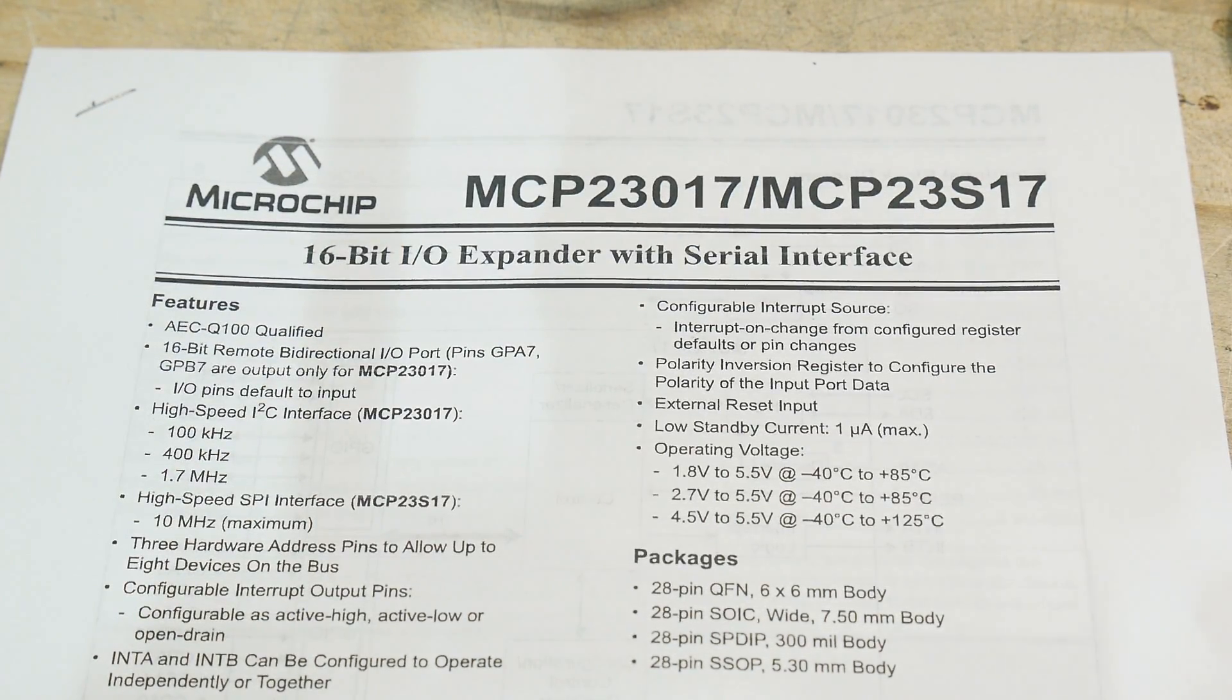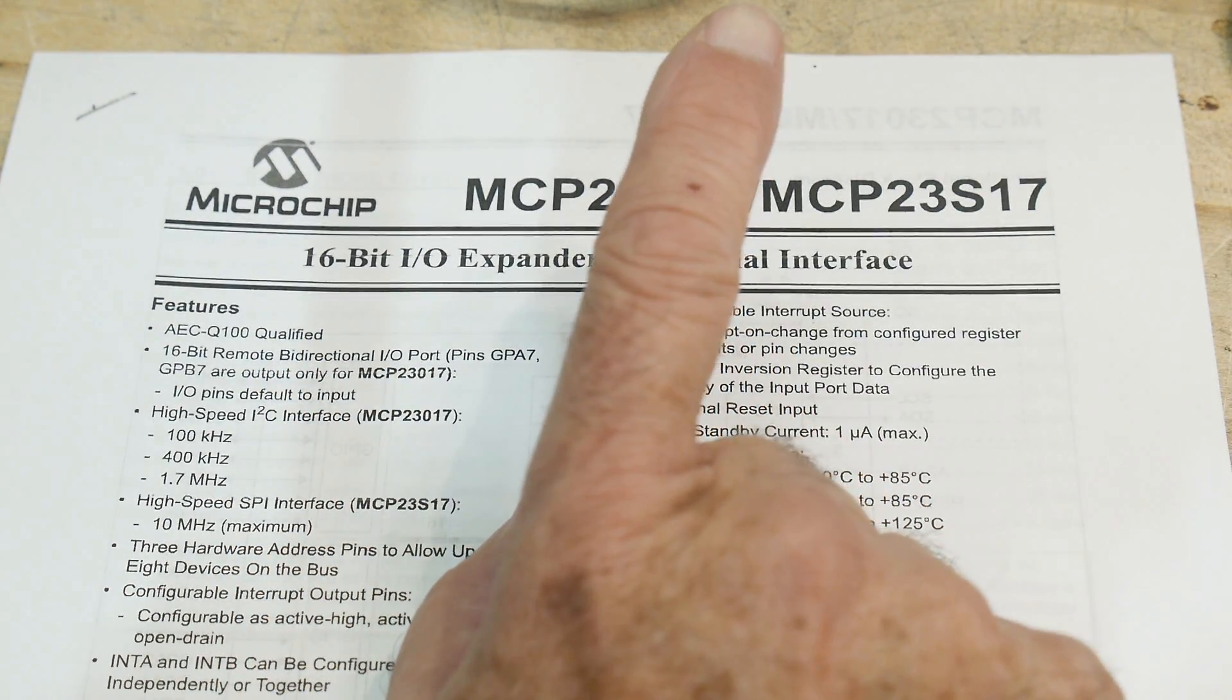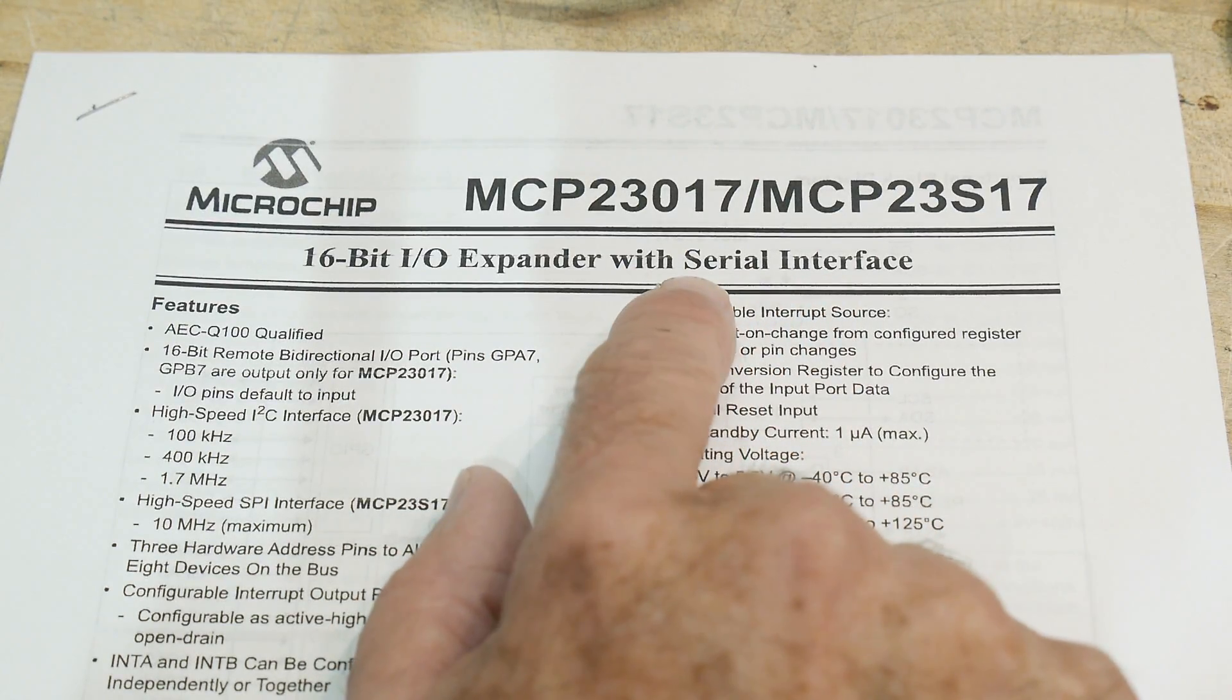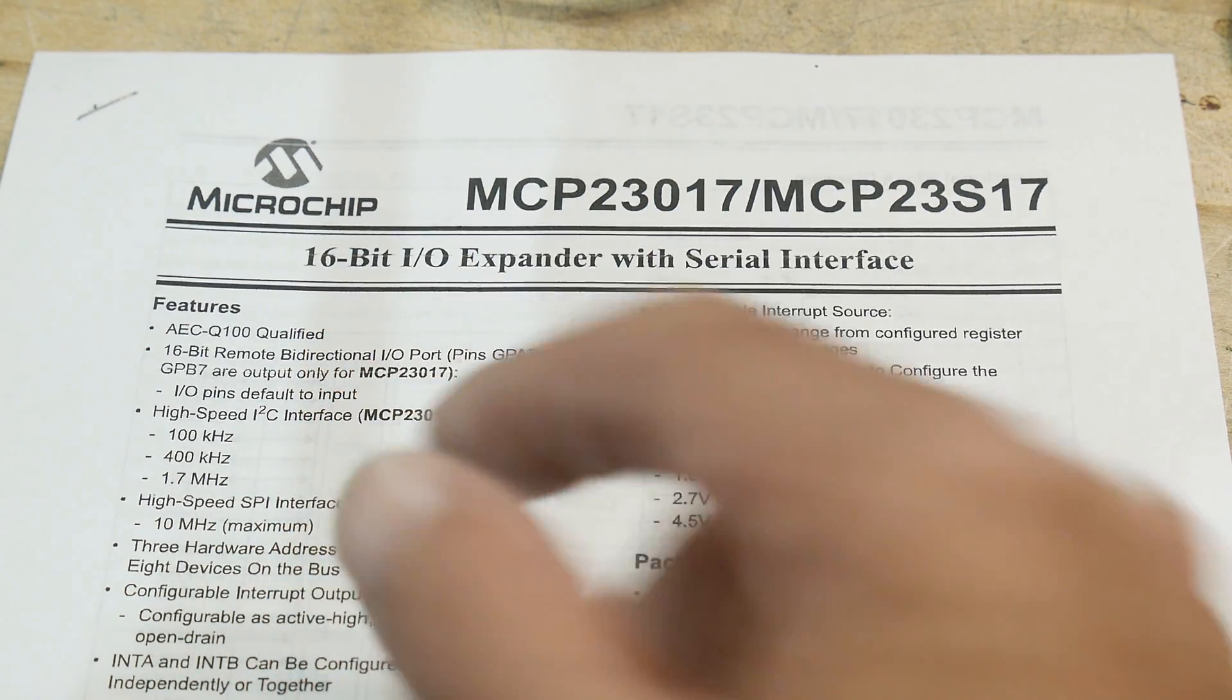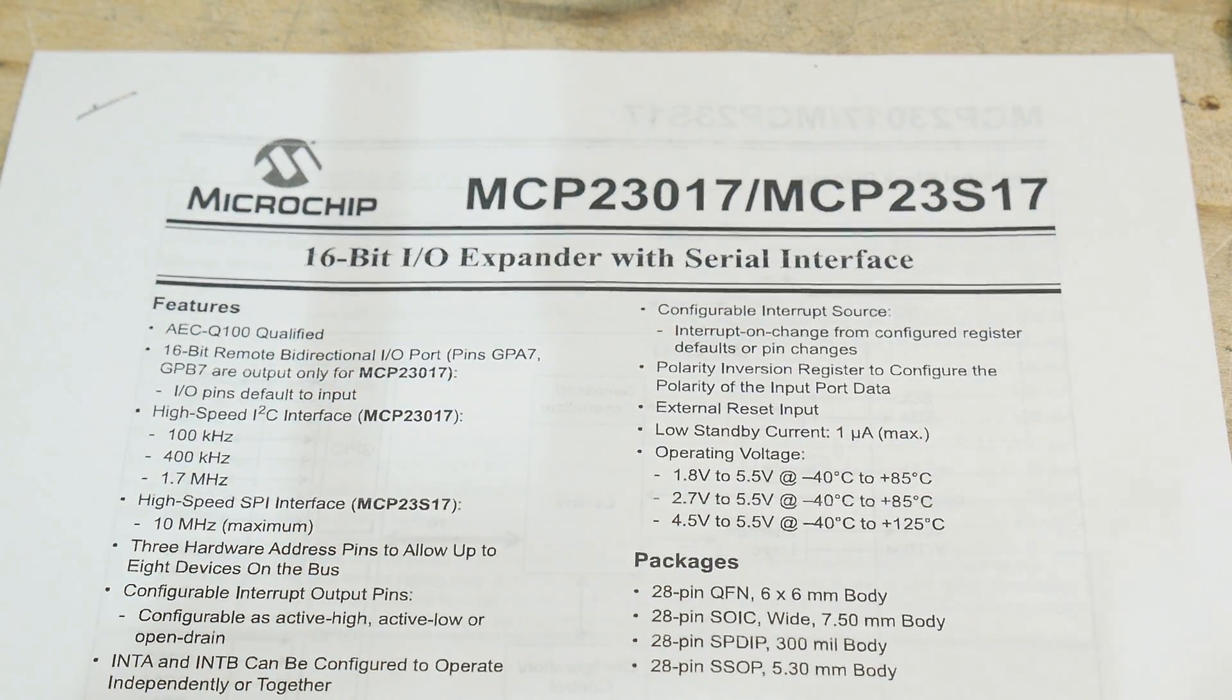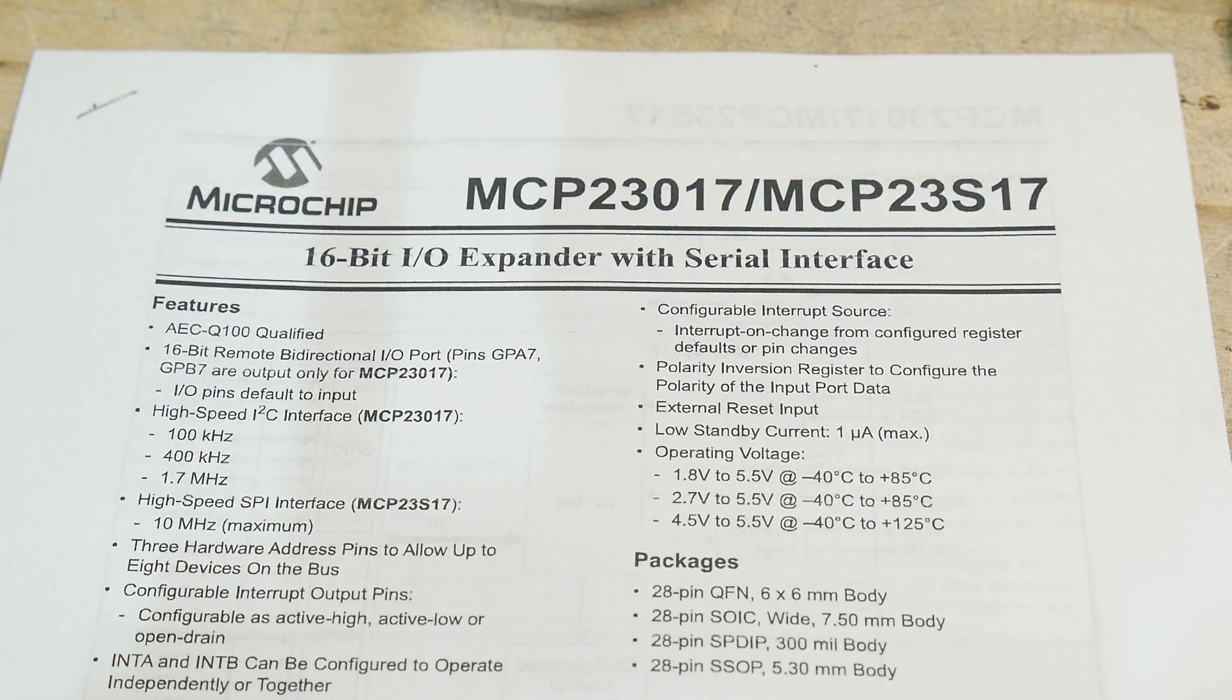So this is an I/O expander for a serial interface. We'll talk about what that means. But it's 16-bit. So if you have, say, an Arduino project and you're running out of I/O, you add one of these and suddenly you have 16 more pins. So that's pretty cool.